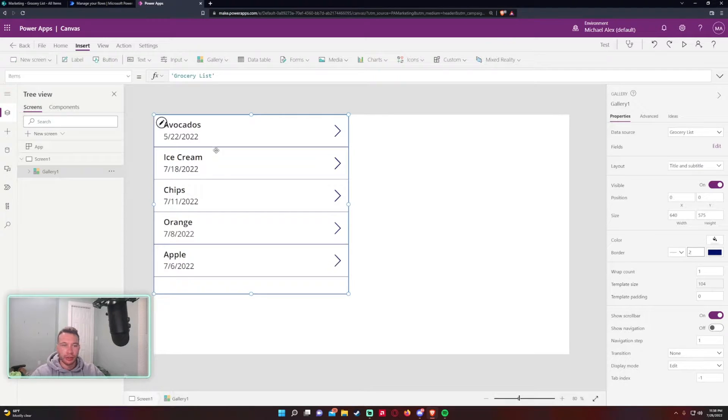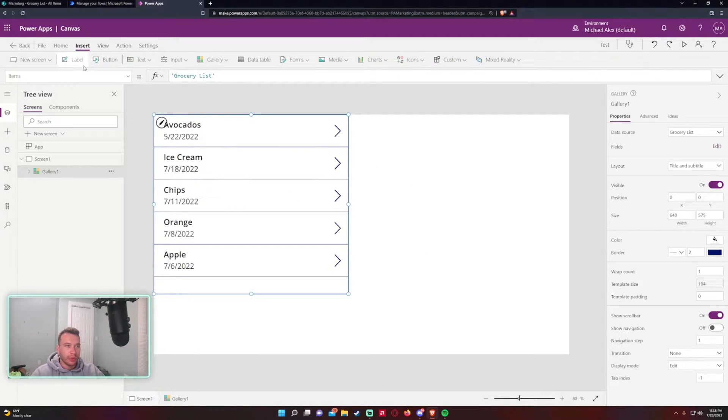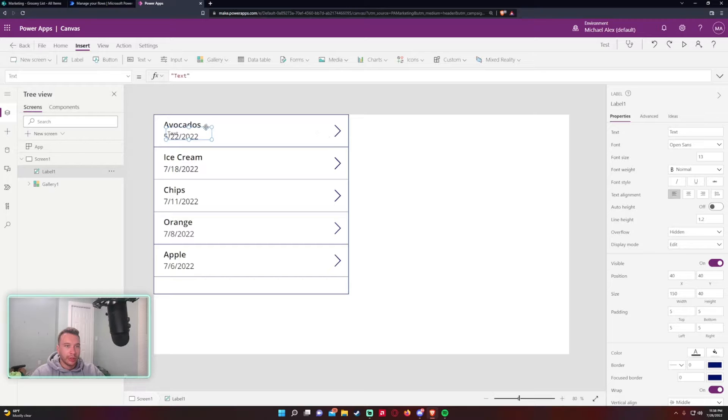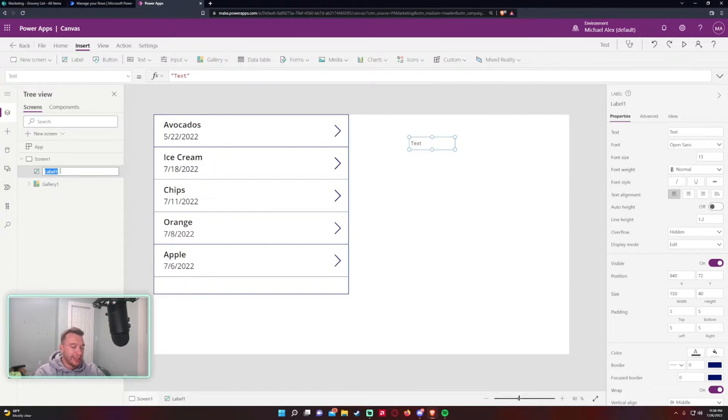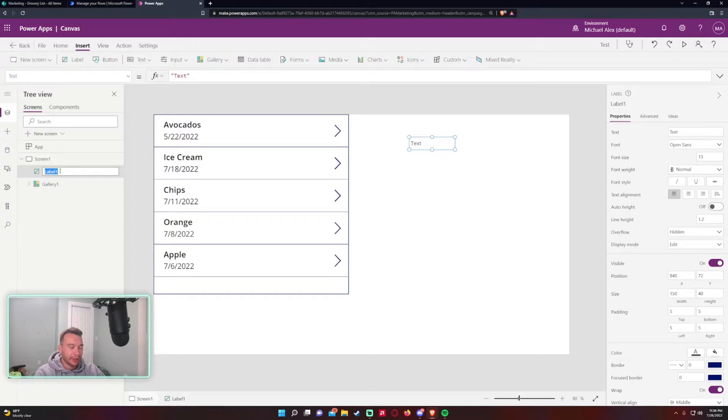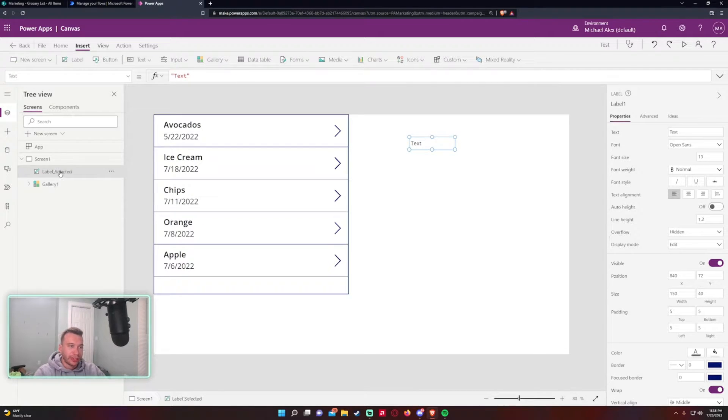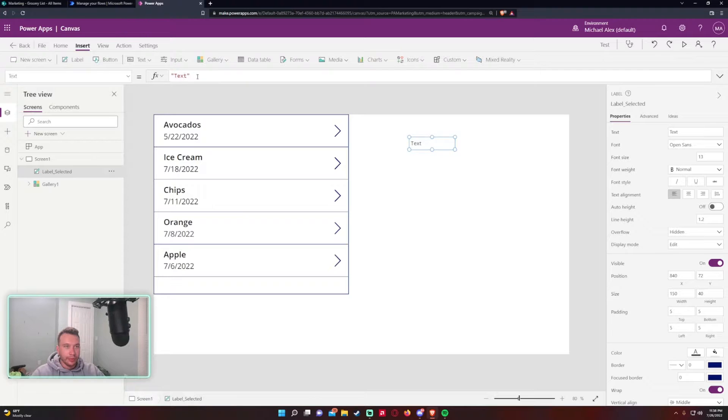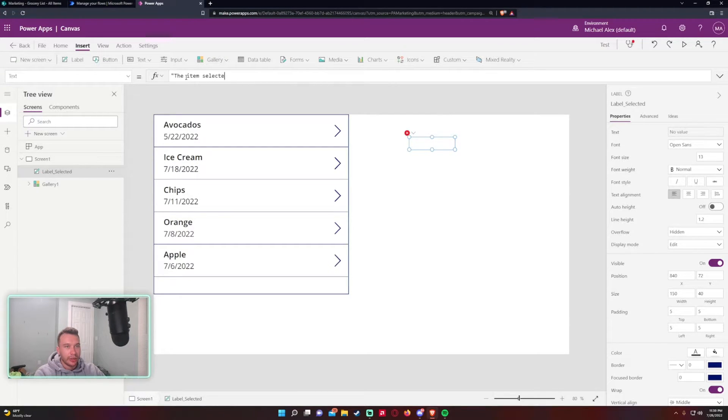This is just a SharePoint list displaying my grocery list, nothing fancy about it. I'll go ahead and change some of the properties to make it look a little bit more appeasing. So let me go ahead and create a label that will display what I've selected in the gallery. I like to rename all my labels and texts just so it's easier to work down the line. This label is just going to be the selected, and I'll go ahead and change the text property to 'Item selected is'.